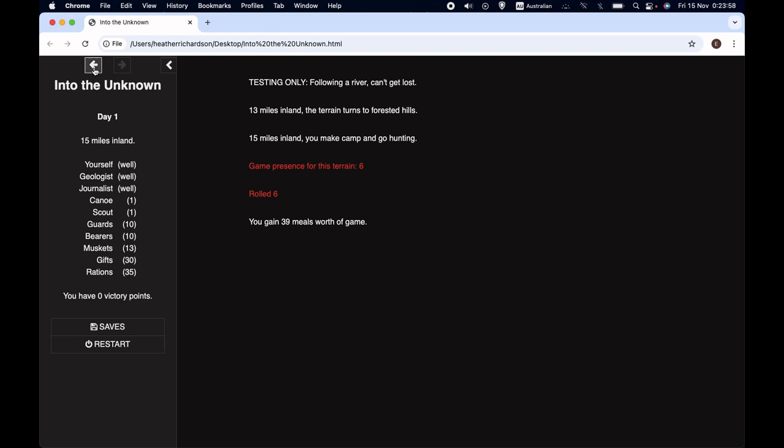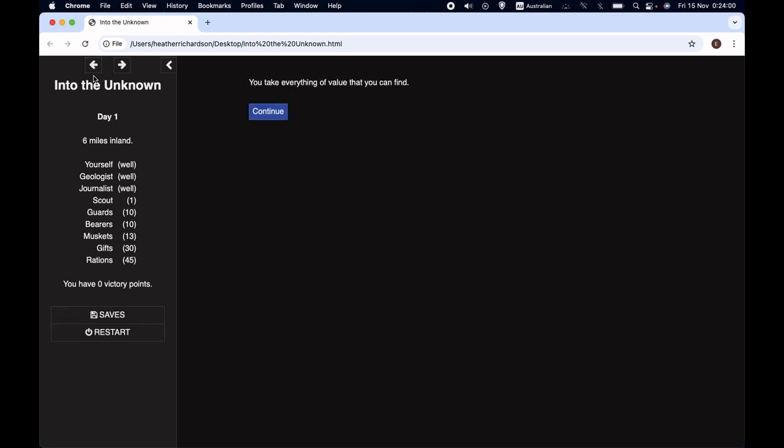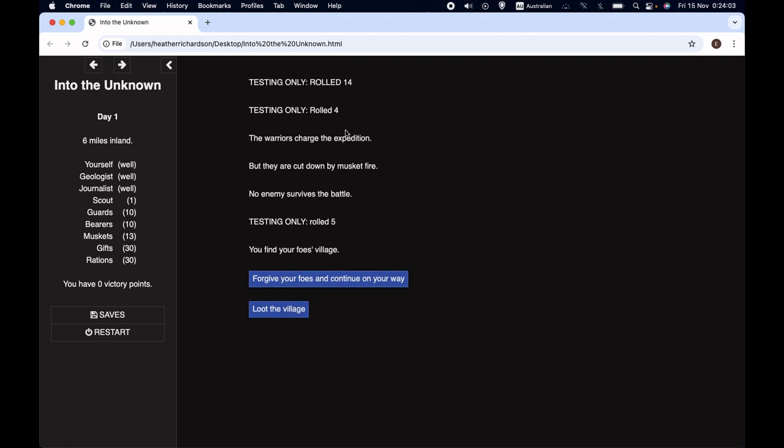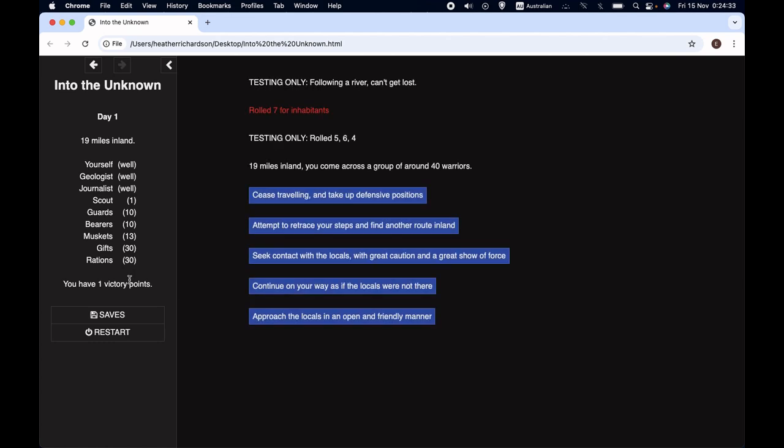But we've got a new system here for dealing with what happens when we win. If we decide to forgive our foes, you'll see that I've got a new heading in the sidebar as well as how the day and how far inland you are and the stats of the expedition. We've got this thing here that says you have zero victory points. So we've added a new variable to keep track of victory points. If we decide to forgive our foes and continue on our way, then you'll see that we have one victory points which is something that I have to fix.